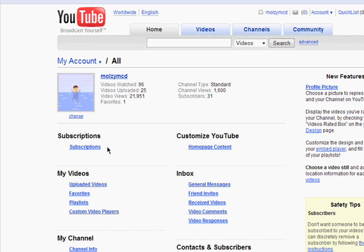You can manage channels you've subscribed to and the content on your homepage. This is also where you can manage your videos, your favorites, your playlists, and your custom video players.